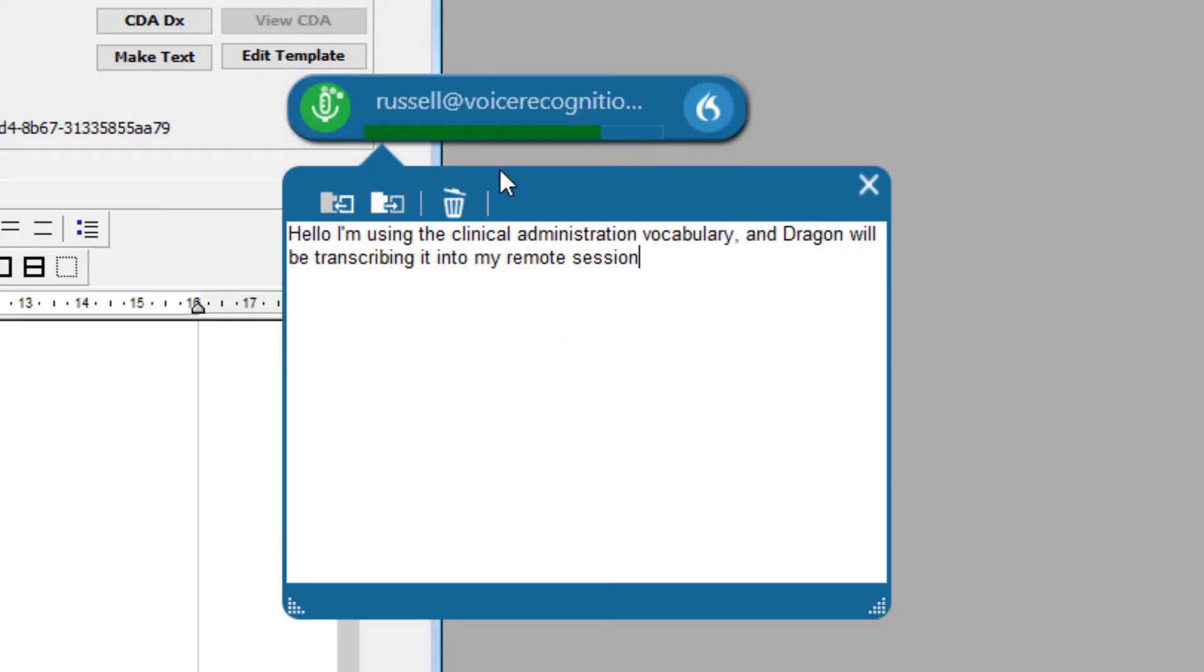As you can see the dictation box has appeared, and all the text I dictate will appear in the box.